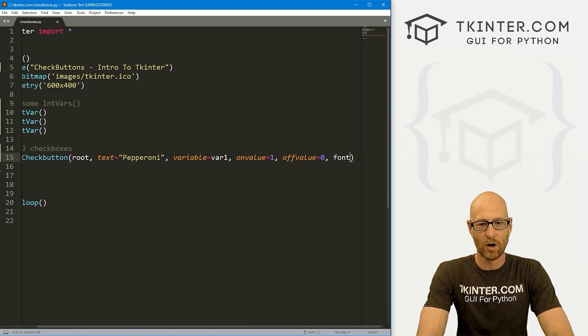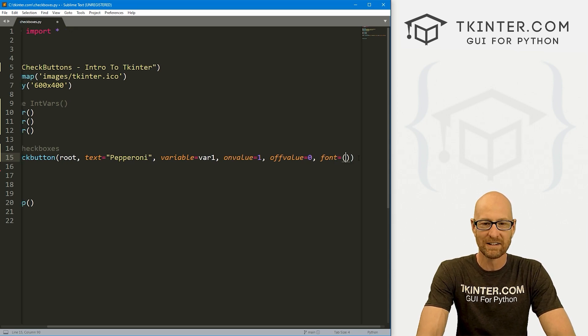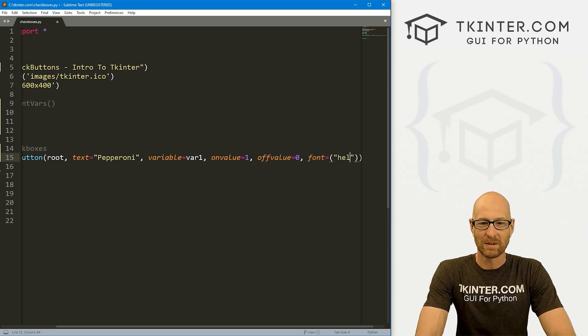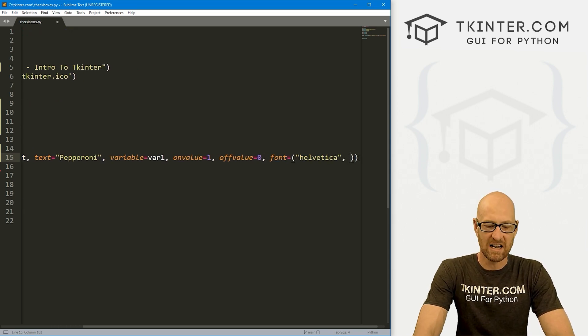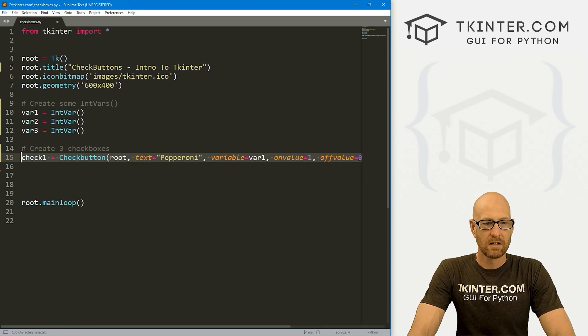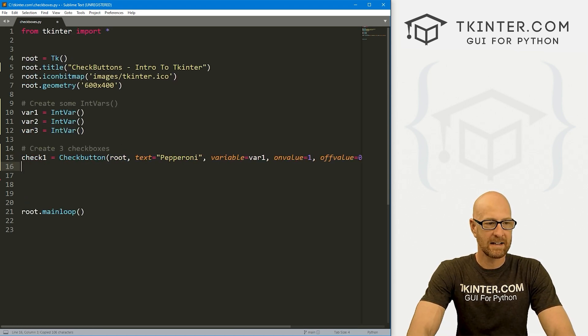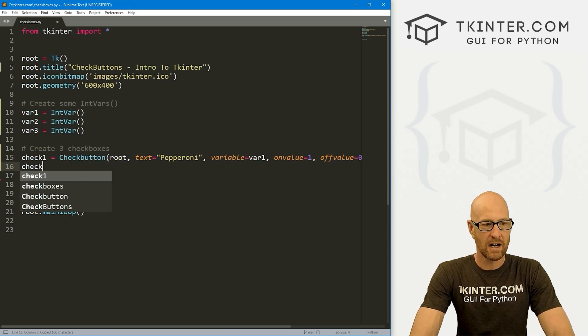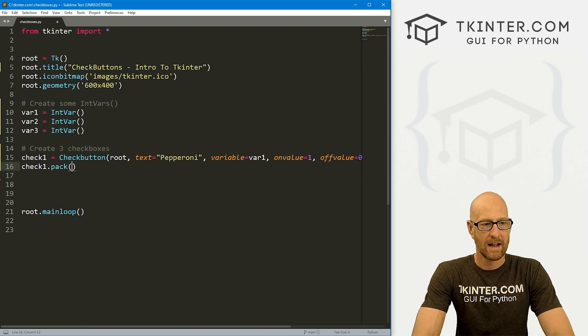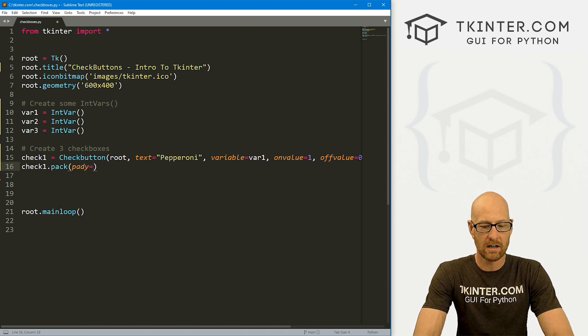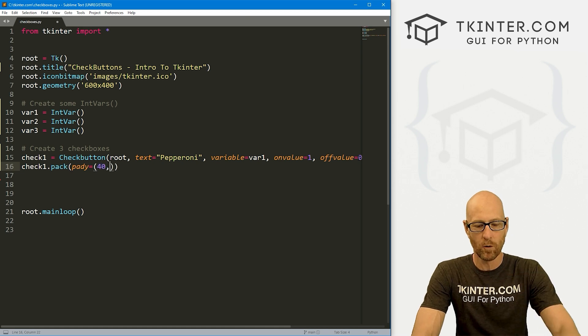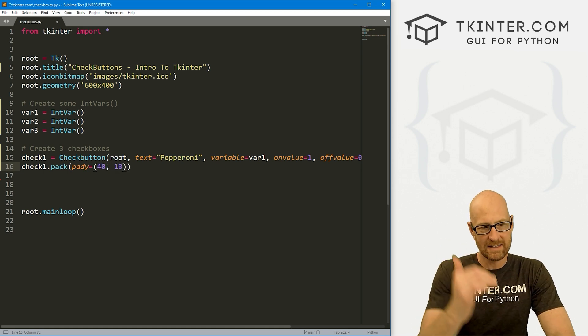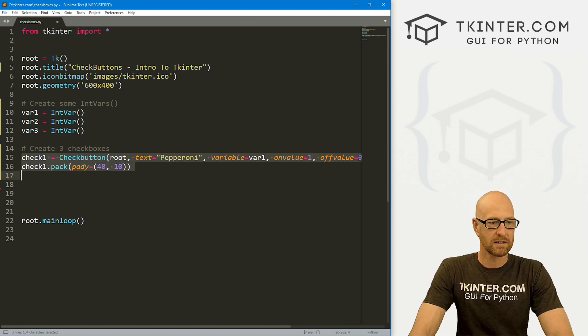So okay, we've got an on value, we've got an off value. And that's really it. I'm also going to give this a font just to make these a little bigger just for fun. So let's go Helvetica, like size 18, something like that. So I'll copy this guy. And now let's check1.pack. And let's push this down the screen. So let's give it a pady of, and let's use a tuple. We want it down 40. And then 10 underneath.